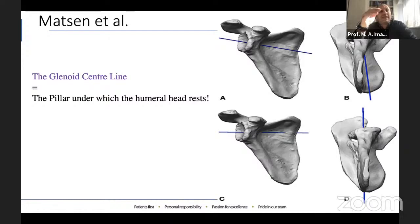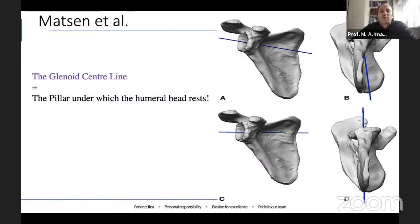Ideally, when doing a reverse shoulder replacement, you should place the glenoid component along the glenoid center line. However, in cases of glenoid bone loss, component placement in this plane might not be possible. In cases of severe or eccentric glenoid wear, a stable base plate fixation can only be achieved by placing the component along the alternate glenoid center line, as seen in figures C and D.